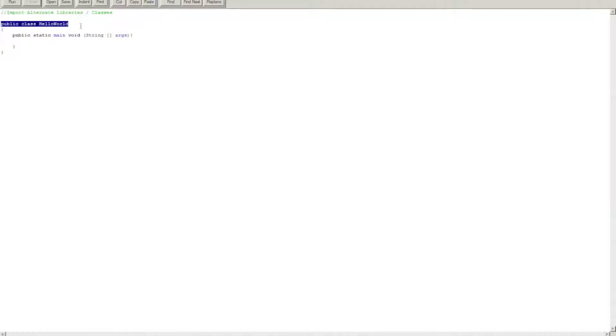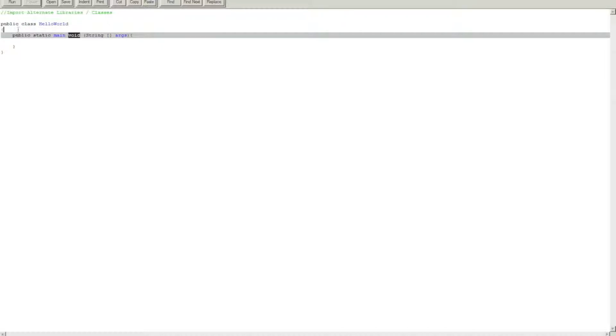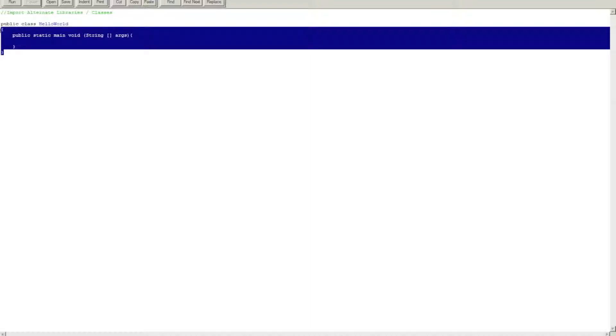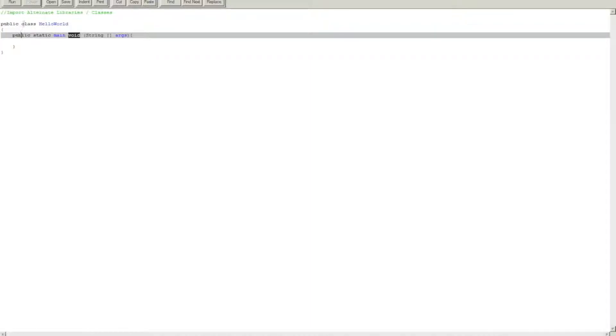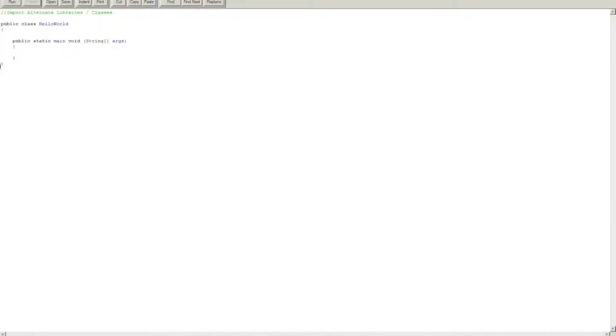This creates the public class slash the file name, HelloWorld. Public class HelloWorld, open bracket. This pretty much makes a container for what should be contained within the public class. So if I close the bracket here and press indent, you'll see that this is excluded outside. Once I put it within, it's pushed inside.